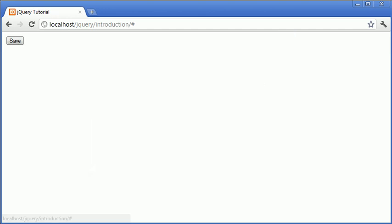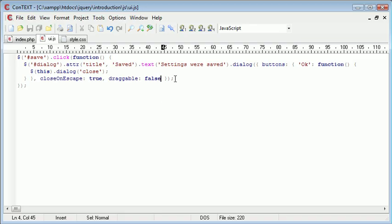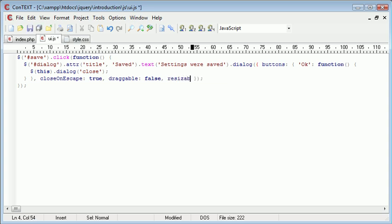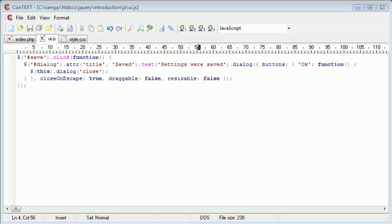So what I'm going to do is I'm going to go over to UI.js and I'm going to supply resizable false. So I'm changing resizable, the ability to resize it, to false.